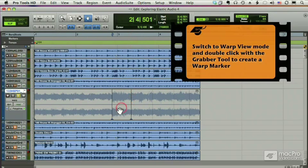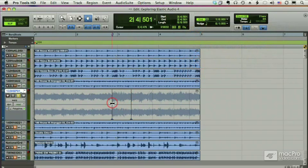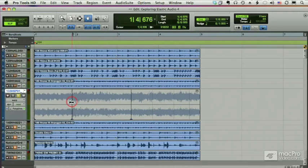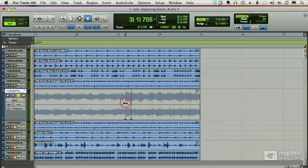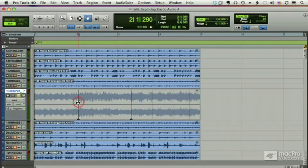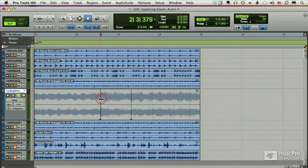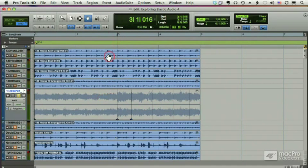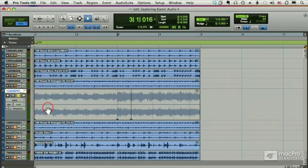And now what happens is as I drag this, you'll see the audio on each side of the marker shifts but the audio to the right does not. So if I now drag this directly to my third beat and I'm in grid mode, let's listen to what happens.